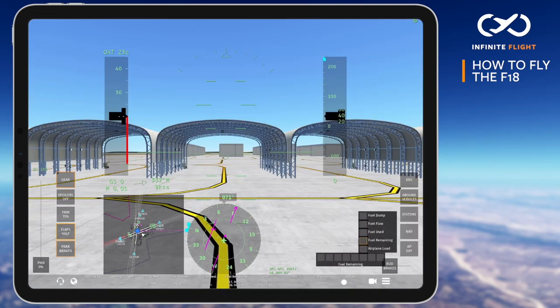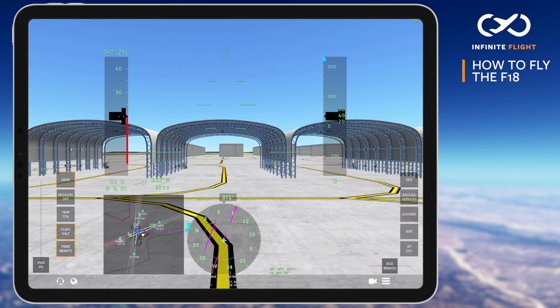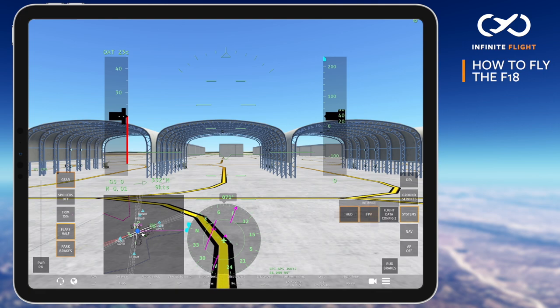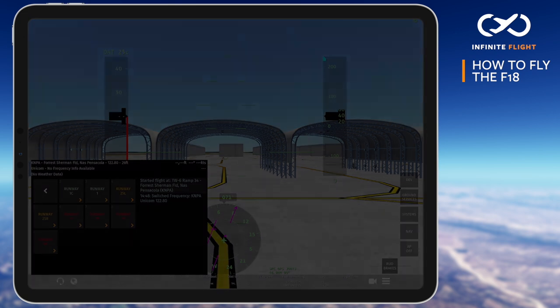Simply put, it's the difference between where the wing is pointed and where it's going. I recommend you configure your AOA on the information panel down below. You can even create a special configuration for fighter jets with things like G-forces and AOA.